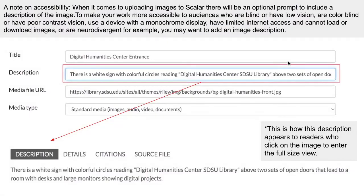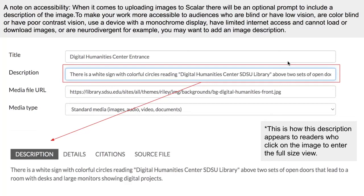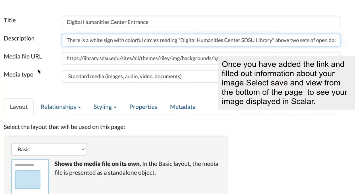A note on accessibility. When it comes to uploading images to scaler, there will be an optional prompt to include a description of the image. To make your work more accessible to audiences who are blind or have low vision, are colorblind, have poor contrast vision, use a device with a monochrome display, have limited internet access, and therefore cannot load or download images, or are neurodivergent, you may want to add an image description. As you can see here next to Media Type, this method of uploading content also works for images, audio, video, and documents.